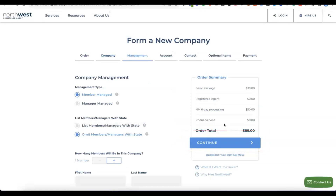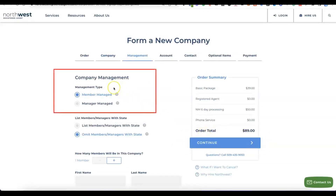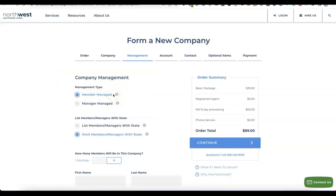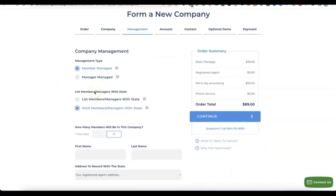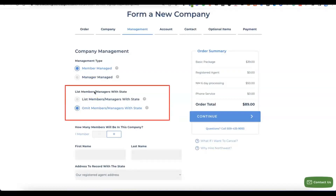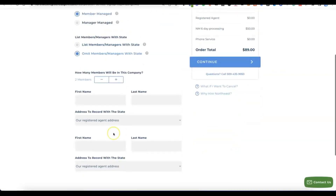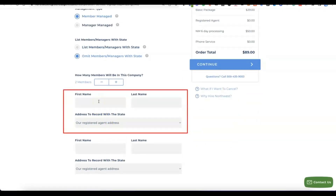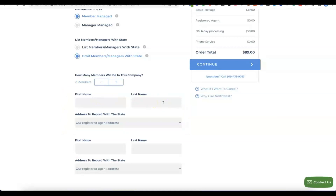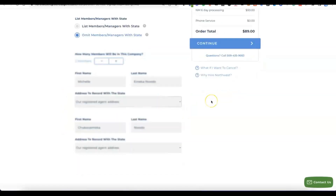The next step is about company management — whether it will be member-managed or manager-managed. For most cases it's going to be member-managed, so select that. Then select the number of members you want to include in the business — usually just one since this is your own business. Enter your first name and last name for the member, then click Continue.